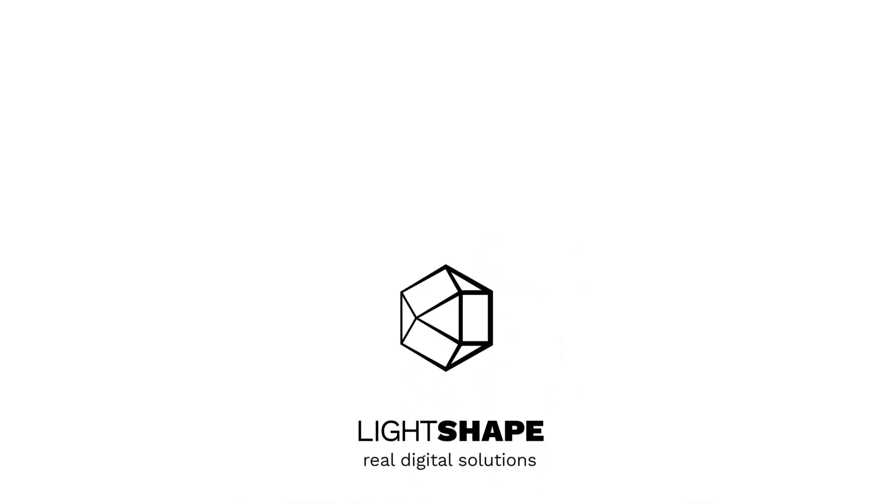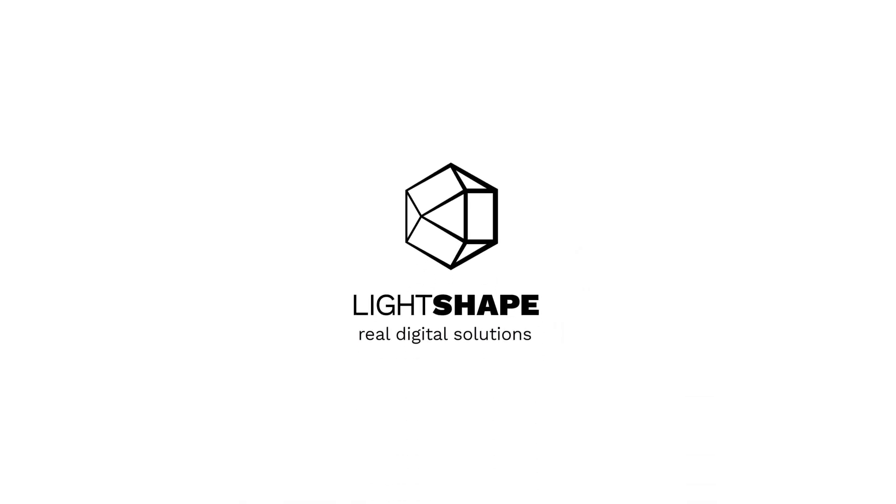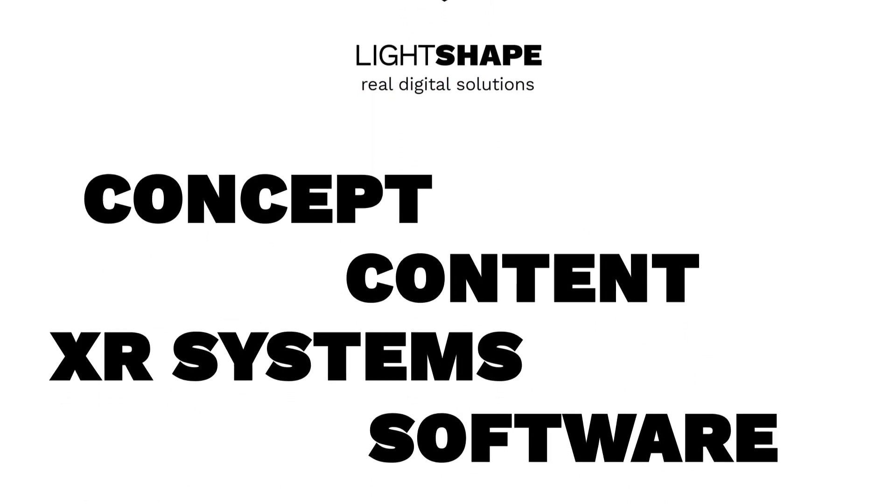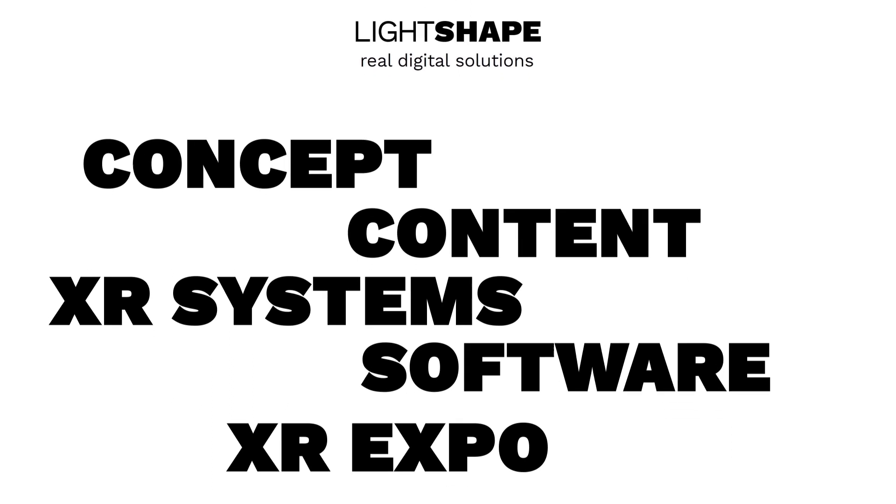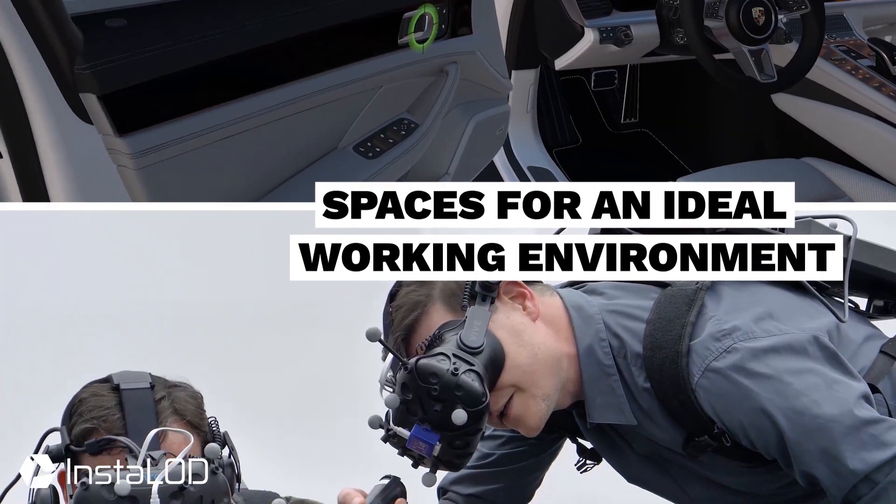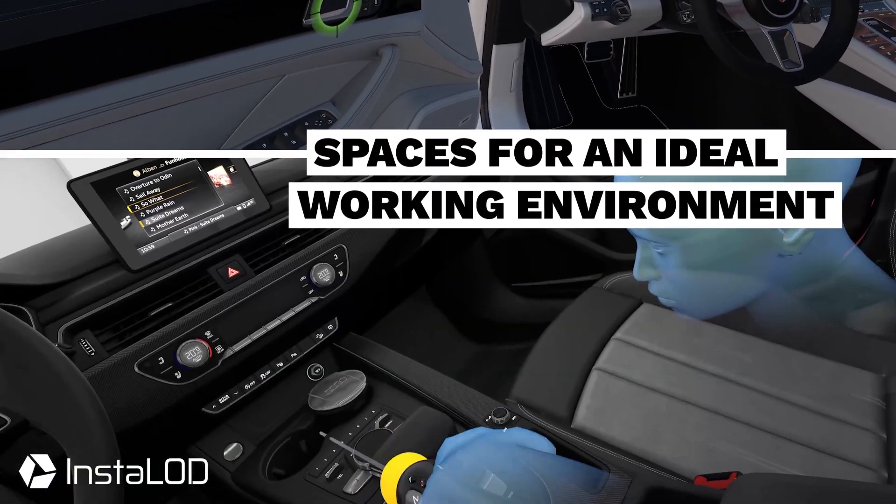We at LightShape have been developing interactive solutions since 2010, but we're constantly looking for faster, better working methods to keep our workflow up to date.